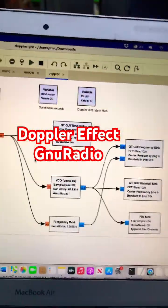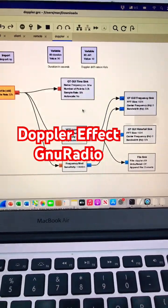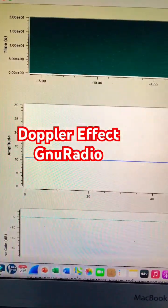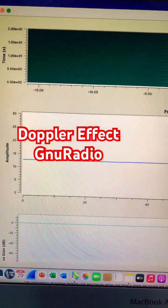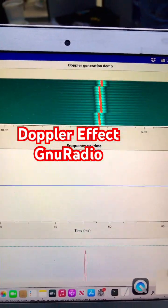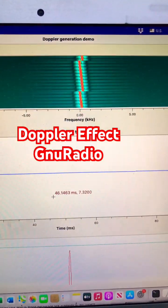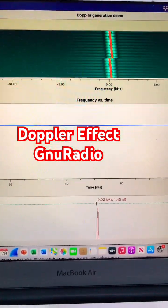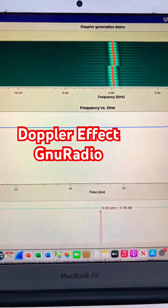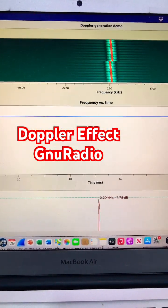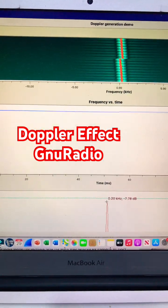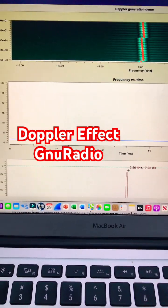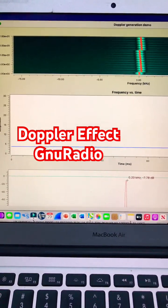So here's the output of that Doppler effect — it looks something like this. Because my duration is set to 30 seconds, here is the change in frequency. You can hover your mouse over and you will see a change in frequency. This will drift itself, and then after 30 seconds of duration it will come back to its position and restart.